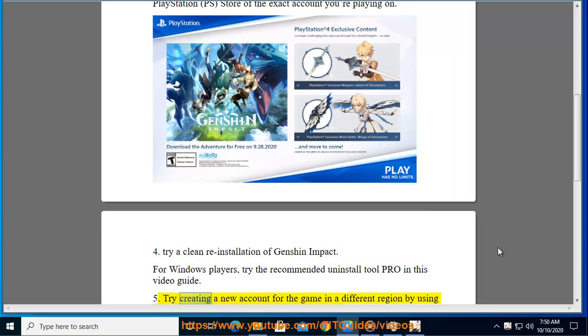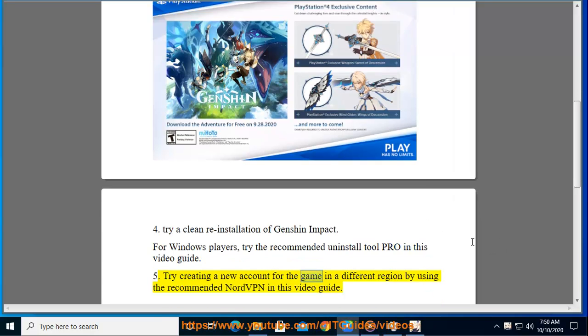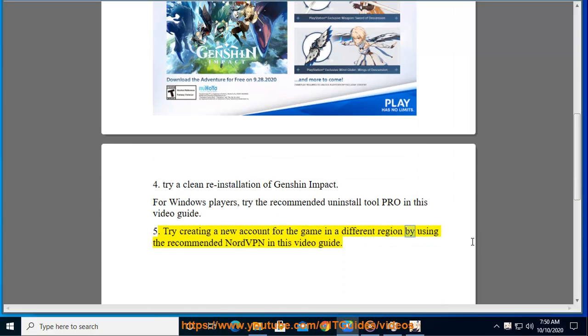5. Try creating a new account for the game in a different region by using the recommended NordVPN in this video guide.